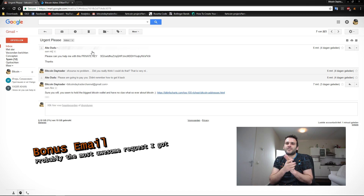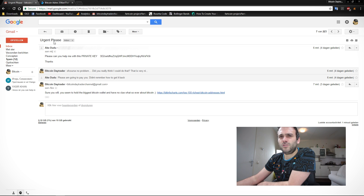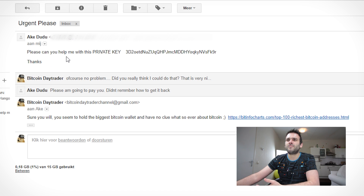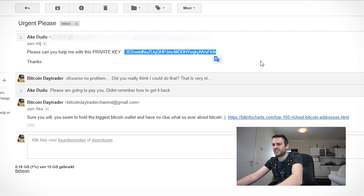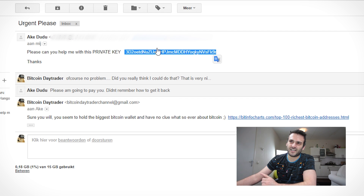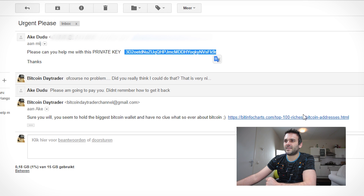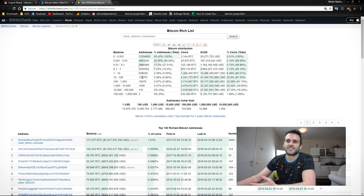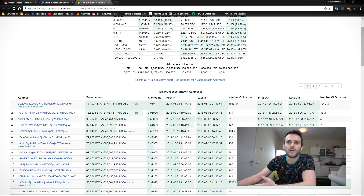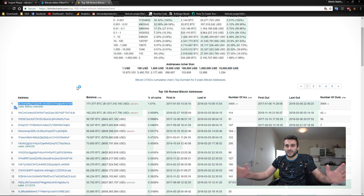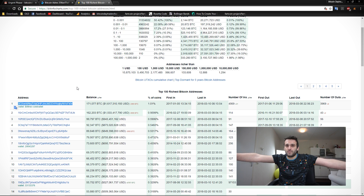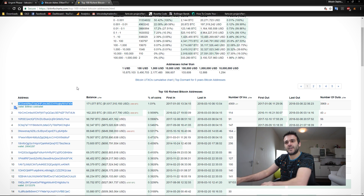This is going to be my favorite — one of the best emails I got. So check this out. It says: 'Urgent, please, please, can you help me with this private key?' He was asking me if I could get the private key of this wallet. It's this wallet — they're free D2. So let's go to the top 100 richest Bitcoin wallets. And wow, it's the number one wallet. So if I could do this, I would be the richest guy in the Bitcoin community. Yes, I would be — but I am not yet.